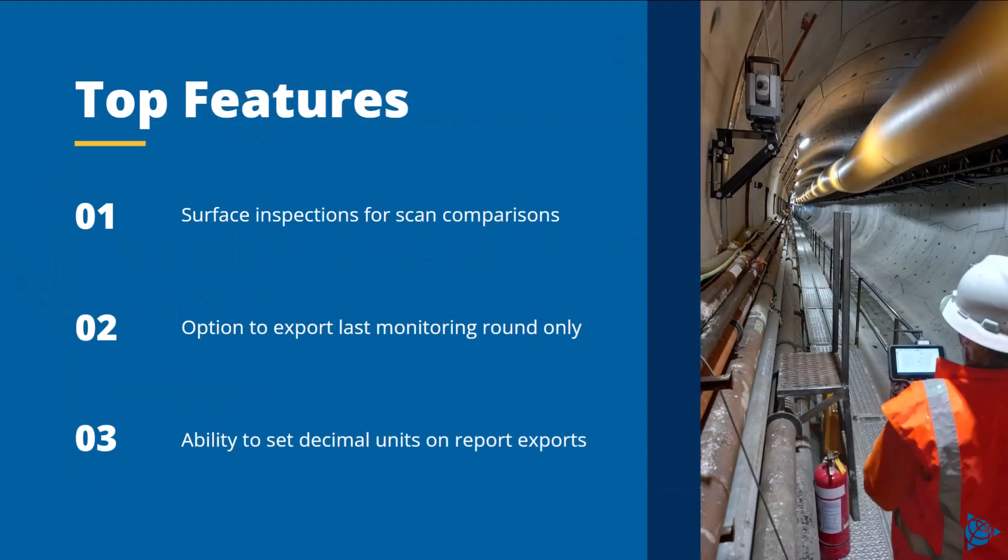The new features include surface inspections within the monitoring application, the option to export the last monitoring round only, and changing the number of decimal places in report exports.